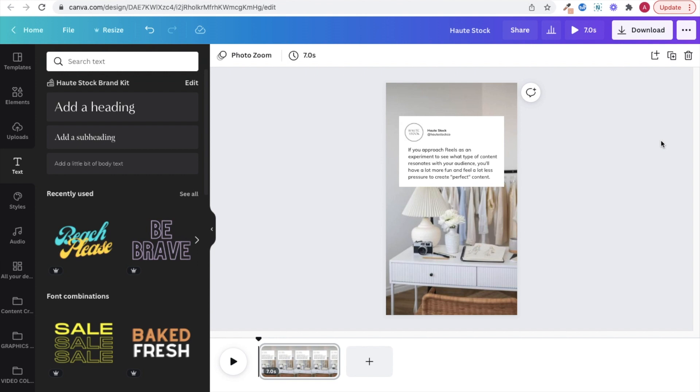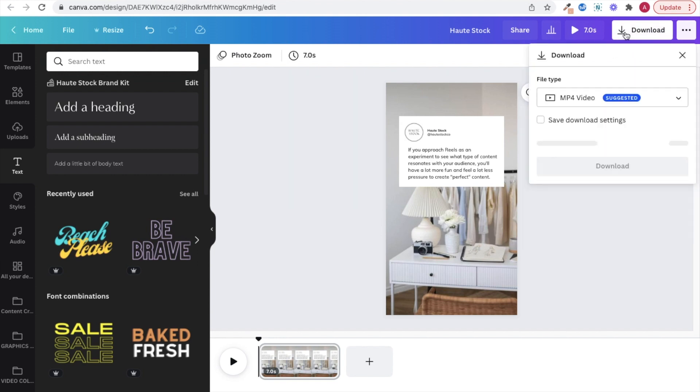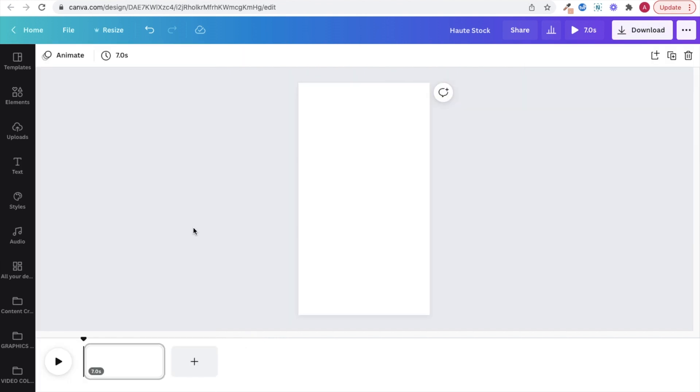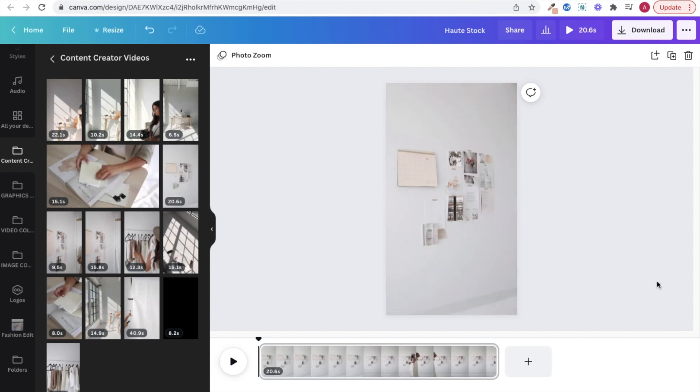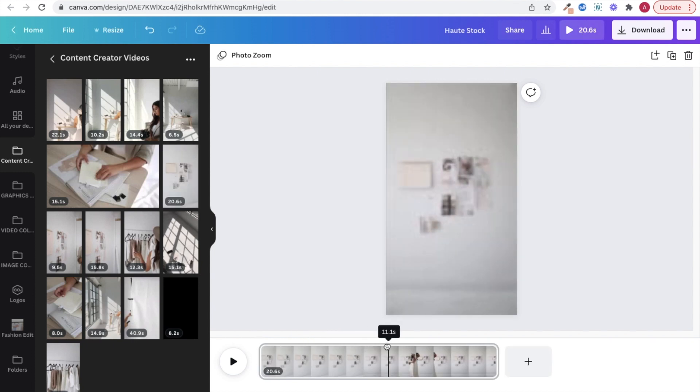For the next type of Twitter Reel you can create it using any of the Hot Stock videos.